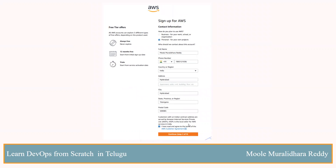Then you will have a dashboard where you can create a business or personal use case. Select a personal use case. Enter your name and mobile number. If you are in India, define your mobile number, then your country, and your full address. Then click on the next step.